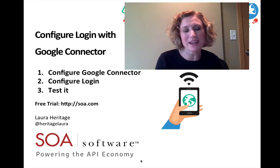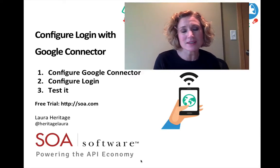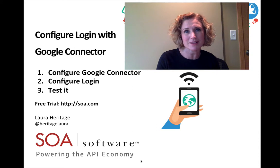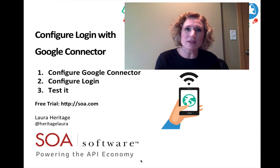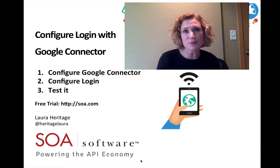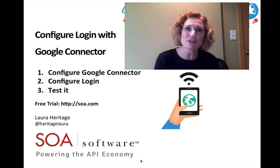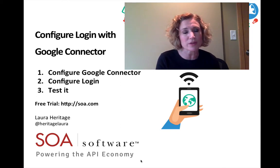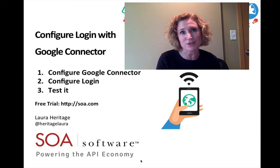Hi, I'm Laura Heritage. This is the second video in SOA Software's API Management Series. In this video, I'm going to show you how to configure your developer portal to allow your users to log into the developer portal with their Google credentials.